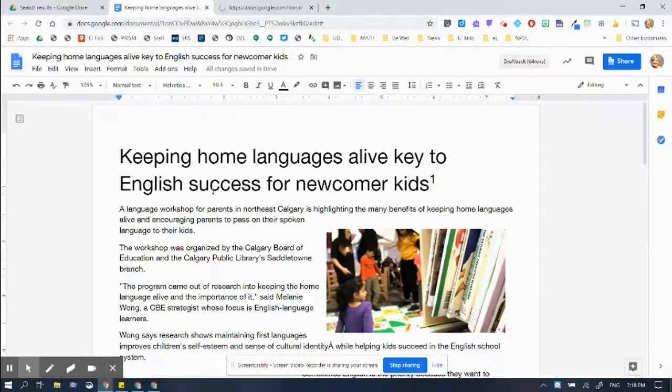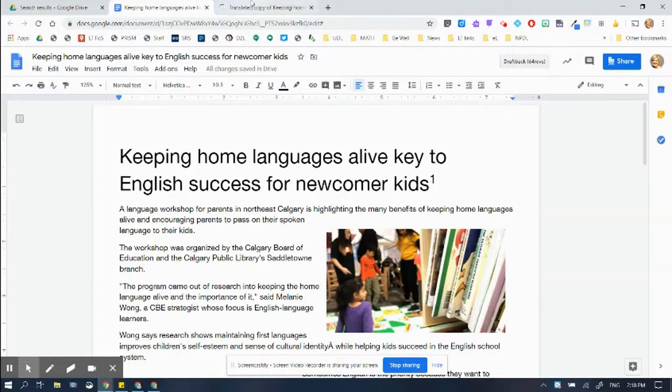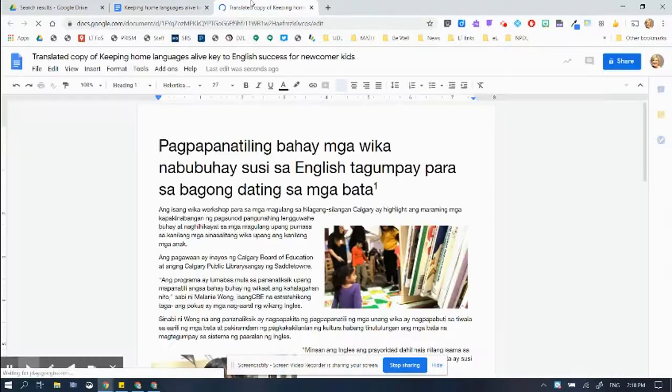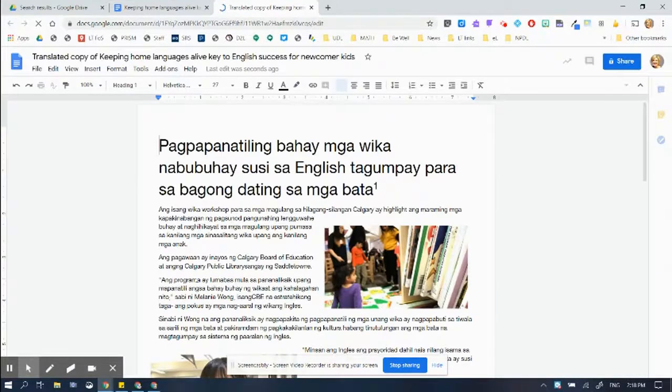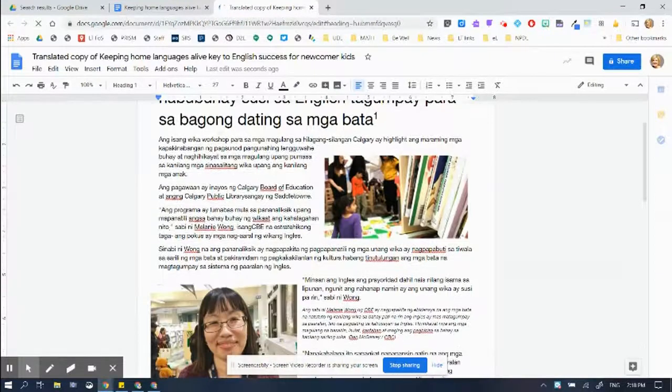It's not going to be perfect, but it's going to be pretty darn close, at least to allow parents to go from this English language document to this document in Filipino.